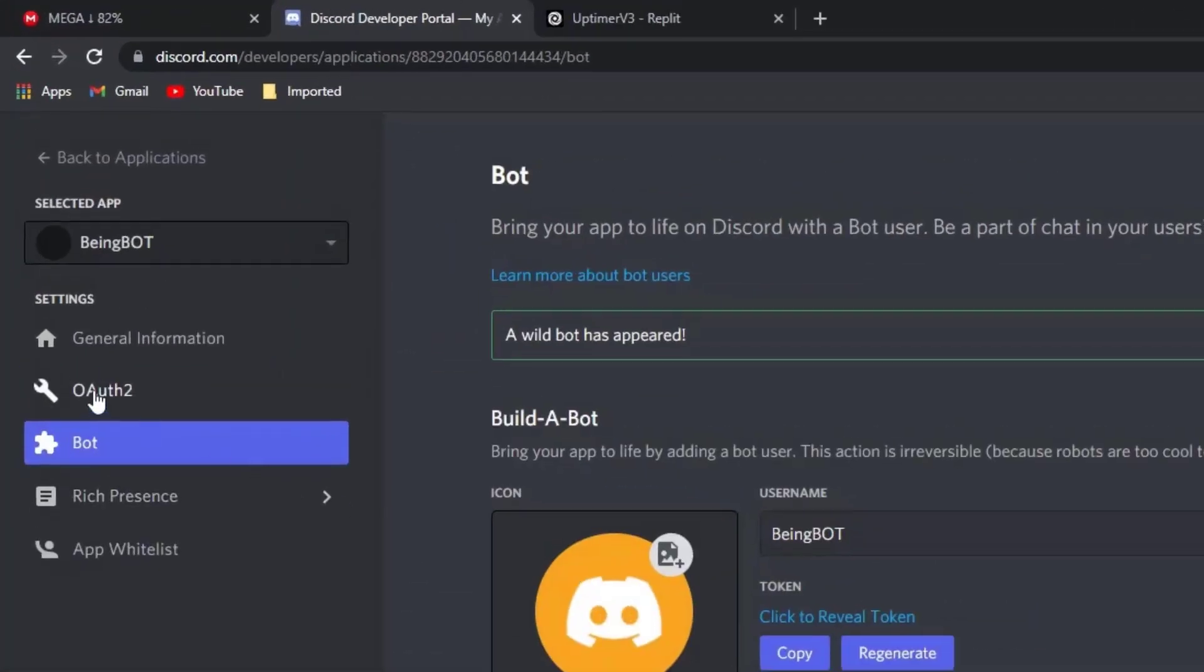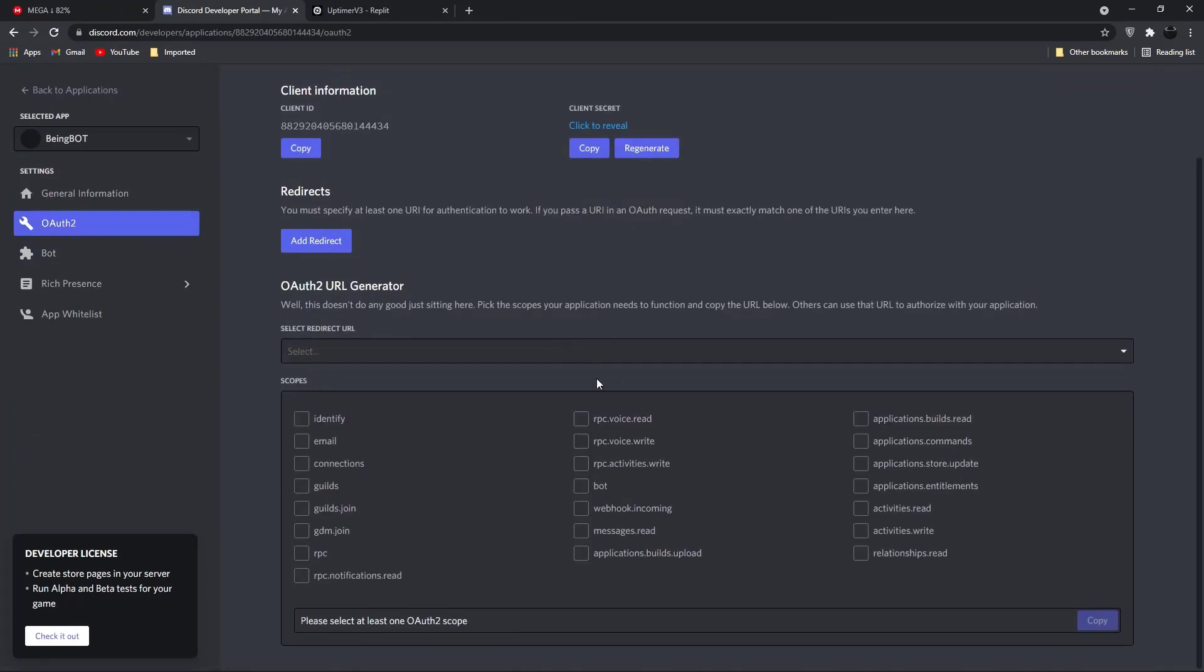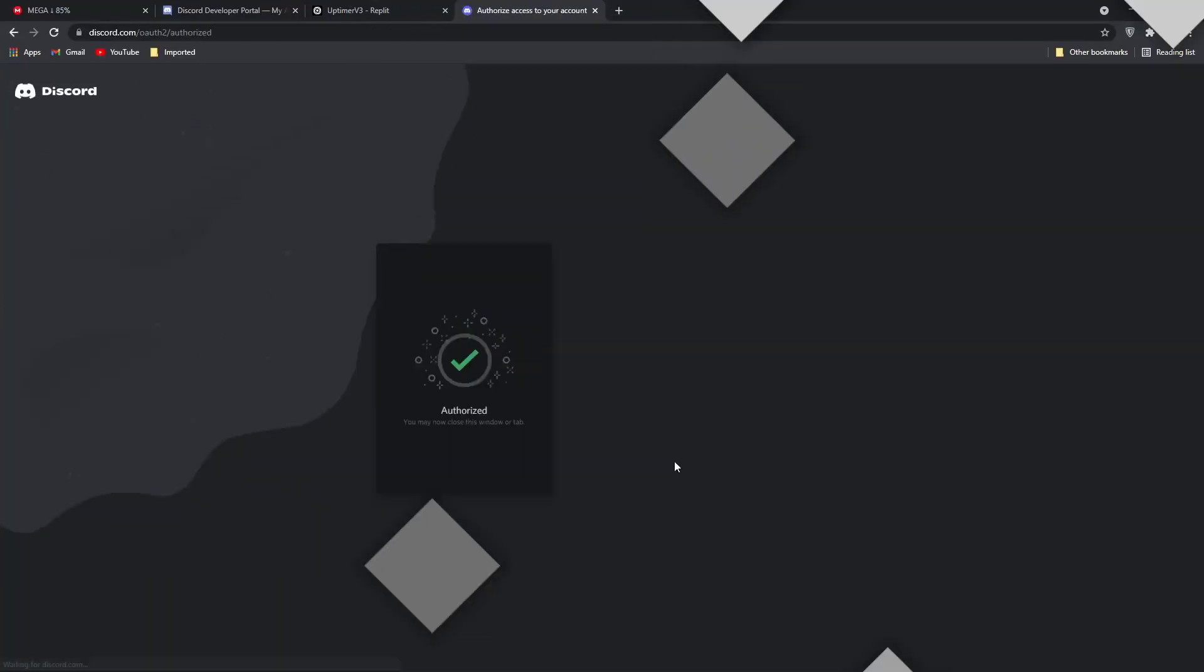Now go to OAuth 2 section, scroll down and select bot, and select your bot permissions which you want. Once you did, copy the invite link of your bot and invite the bot to your Discord server which you want.